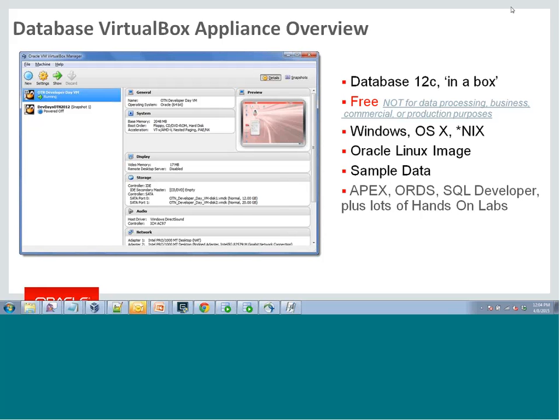Anytime we host hands-on labs at conferences, including at OpenWorld, this image is running on those boxes. I use it for all of my blogging, for trying out new things, and for doing my work. That's okay for me because I work for Oracle, but for everyone else the image is provided for learning — things like 'I'm new to Oracle and want to learn more about it.'